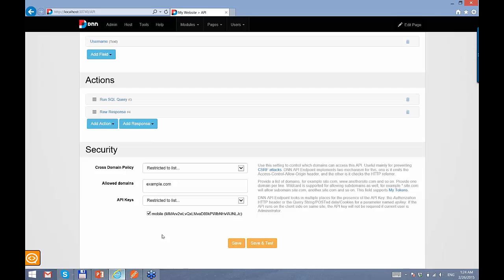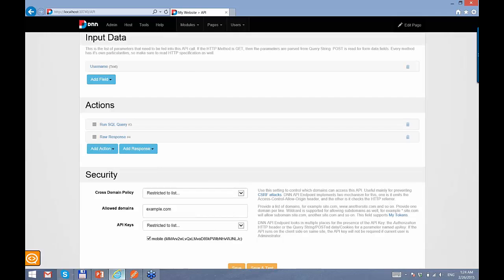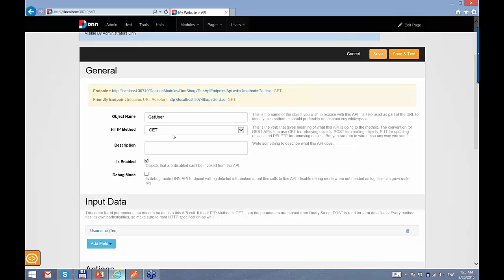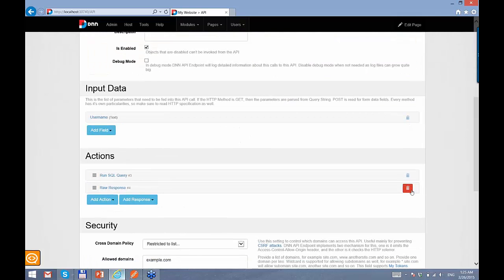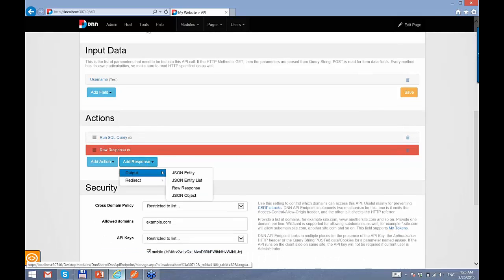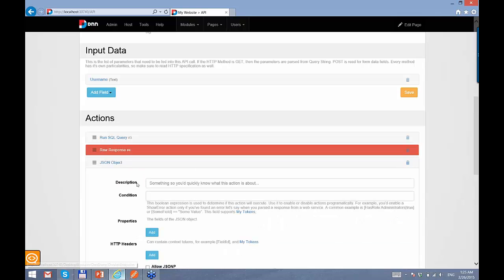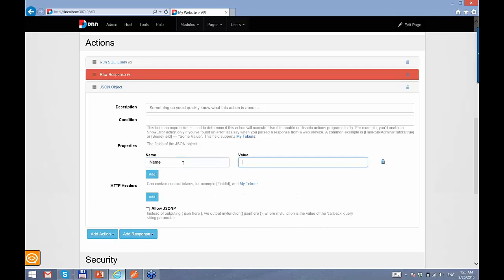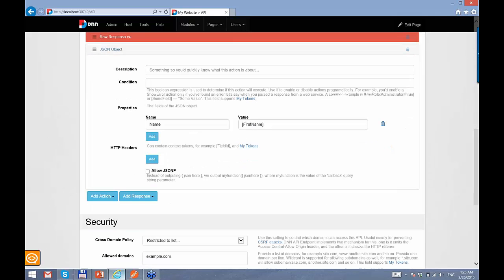JSONP is basically JSON with padding. JSON is a format for displaying data. JSONP adds something around that to make it valid JavaScript. So let me delete the row response, and this time I want to generate a JSON response. I put a JSON object, add a property called name, and put a value using the first name token to add this property to the JSON object returned from this API.